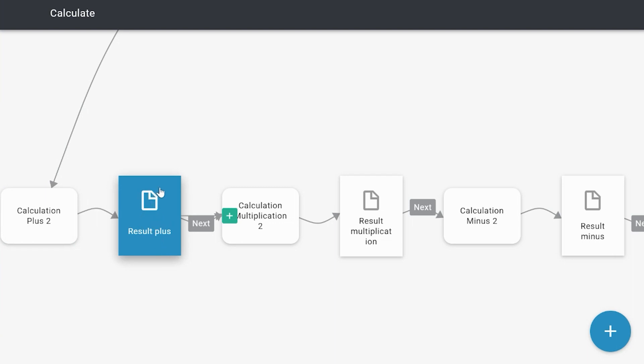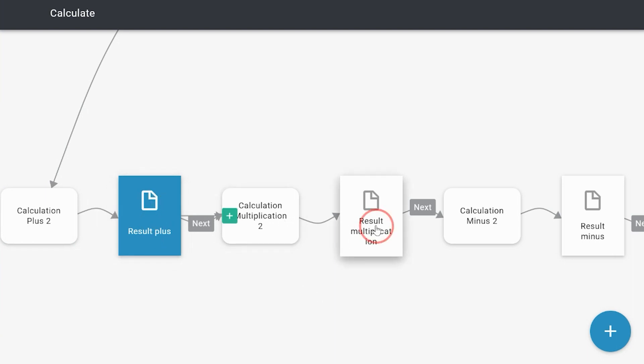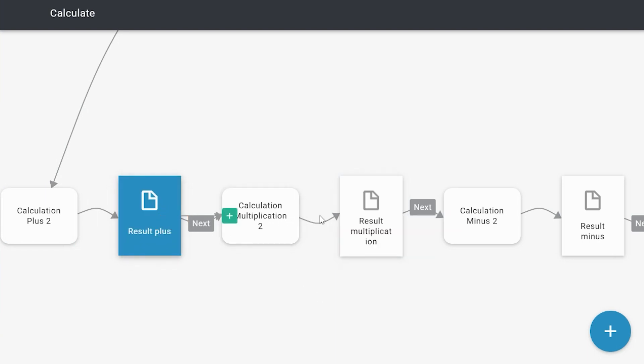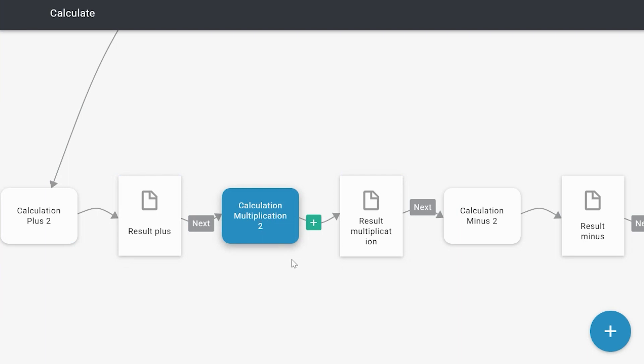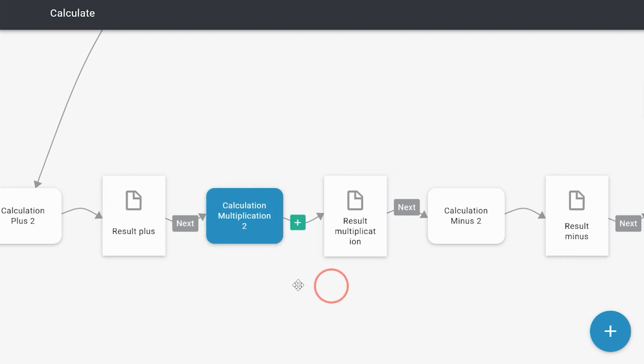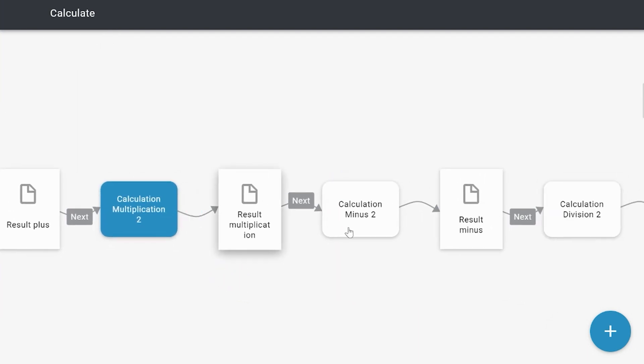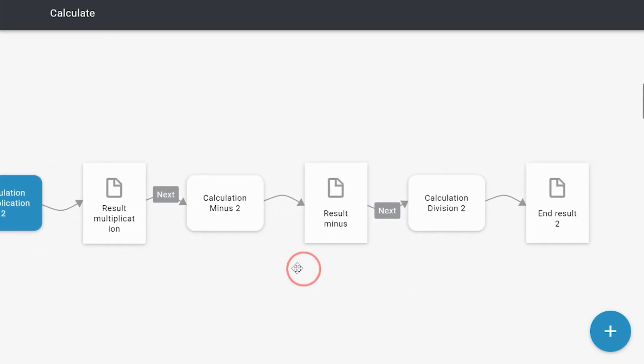Then it shows the end result on this page. Then it checks between these two pages can I do the multiplication. Yes I can. Et cetera, et cetera.